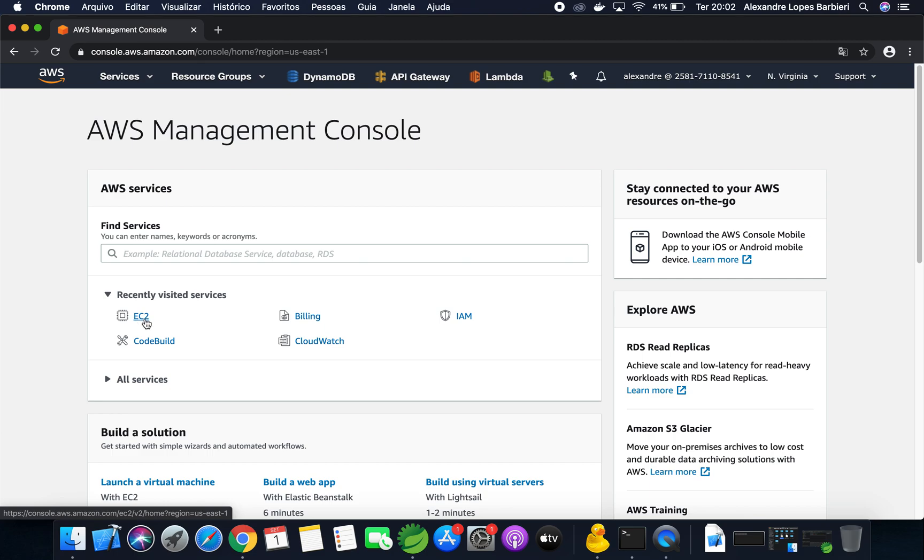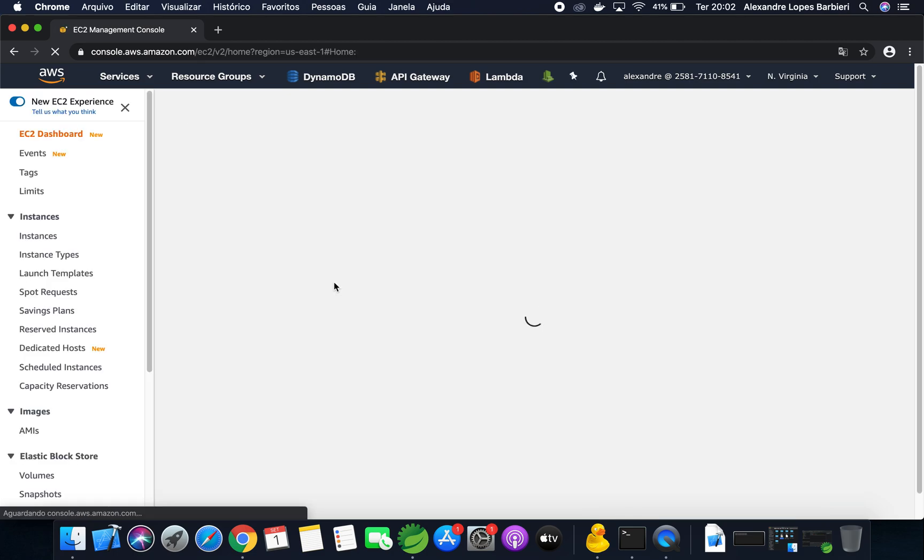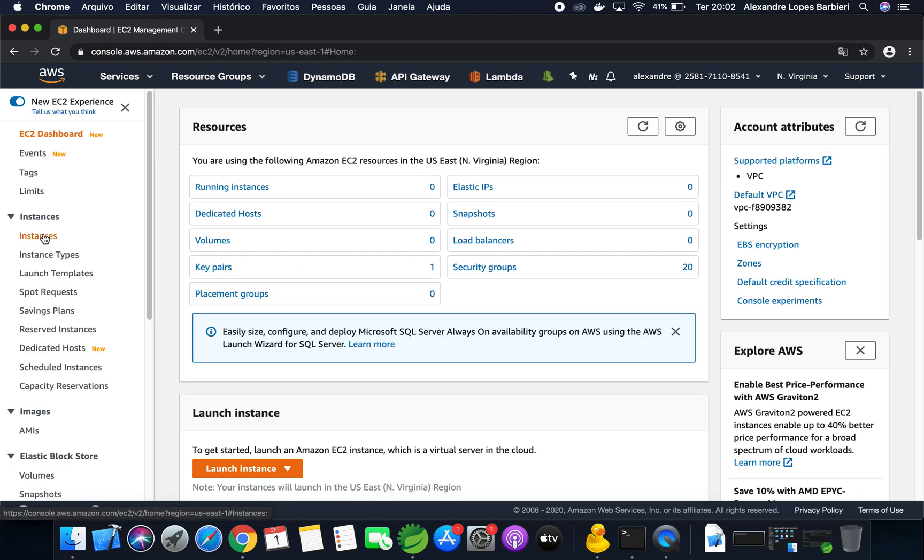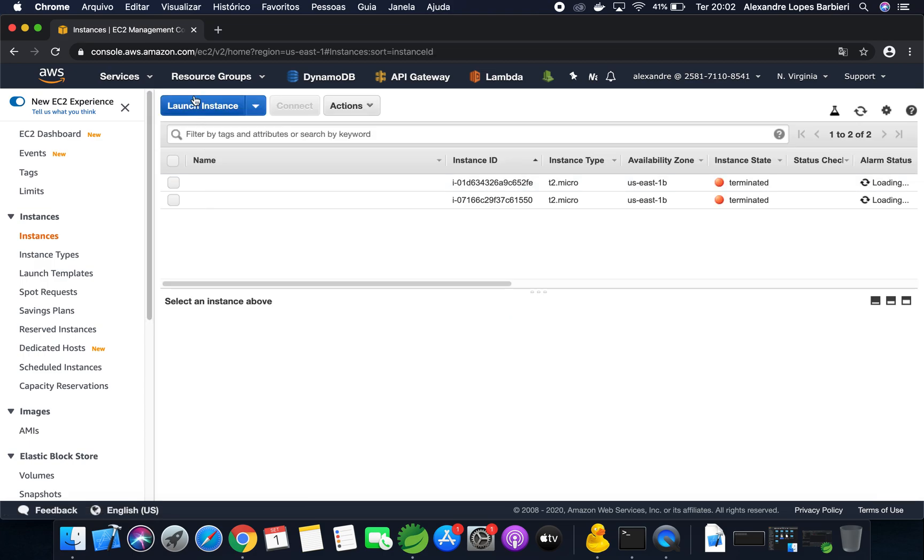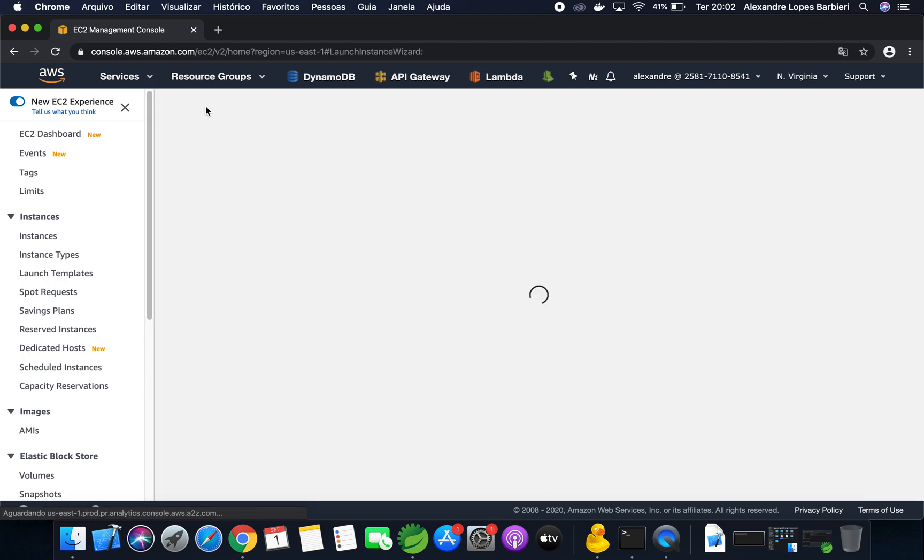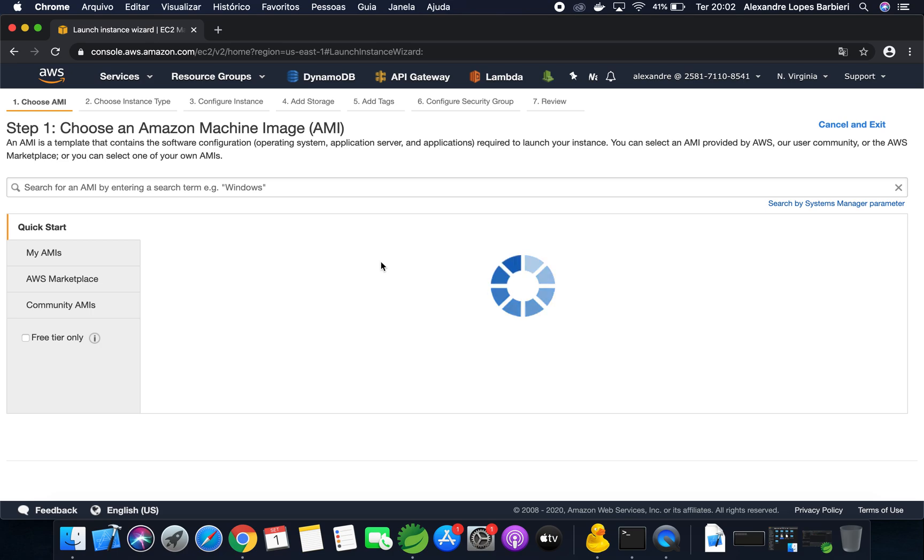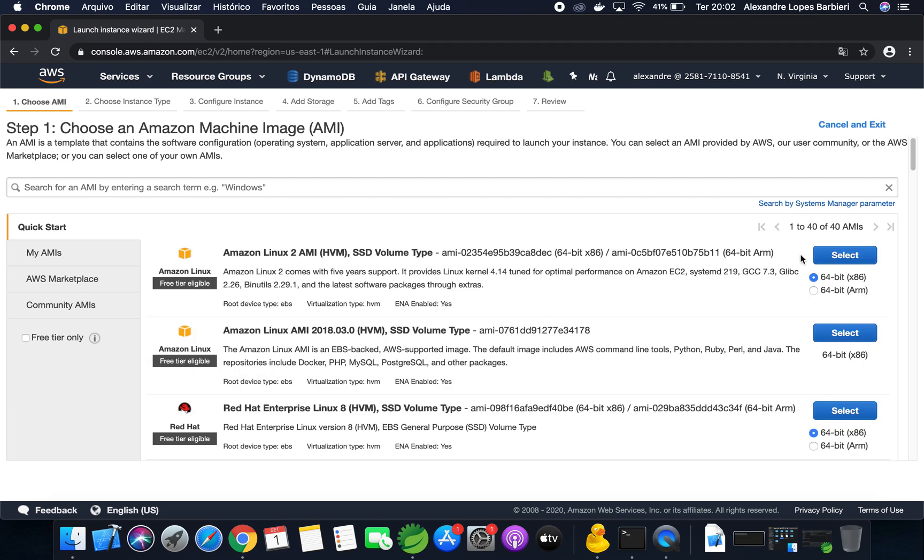So first click here, EC2, Instances, Launch a new instance, select the first.